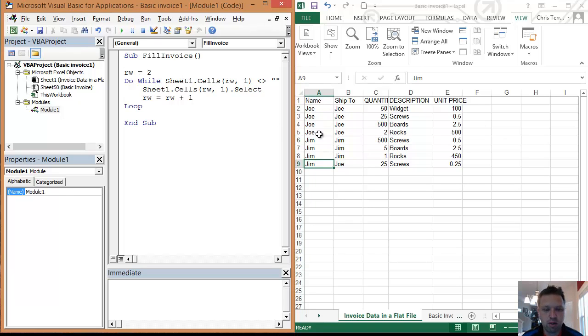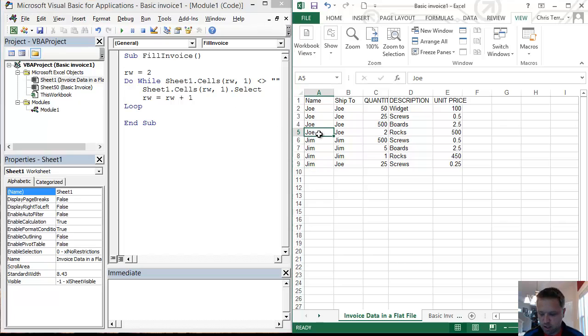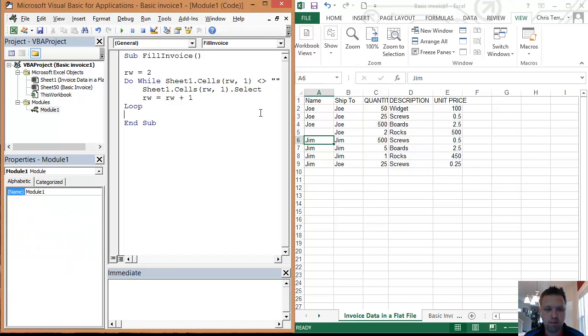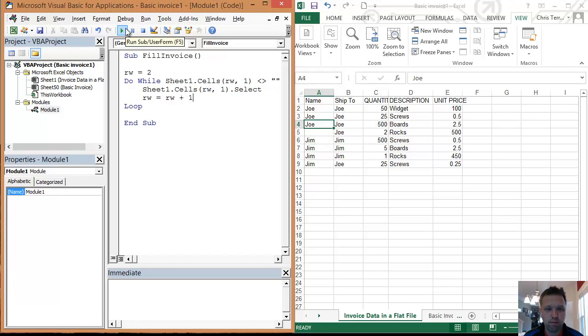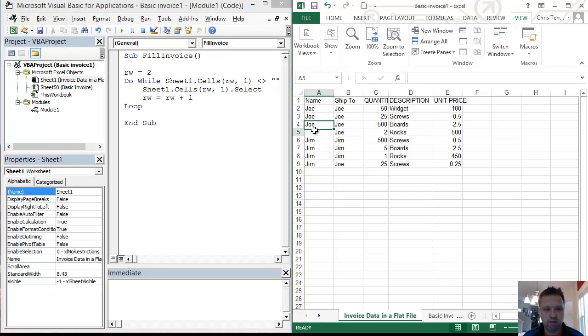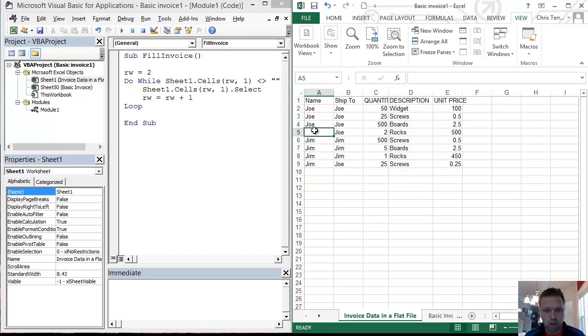Now, if we came in here and we had a blank in here, it will actually stop on cell A4, because it finds a blank here, and it stops the code. So that is one of the things to consider.